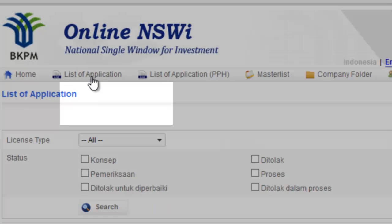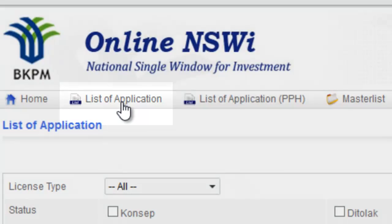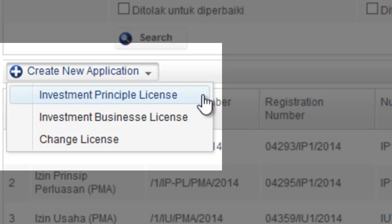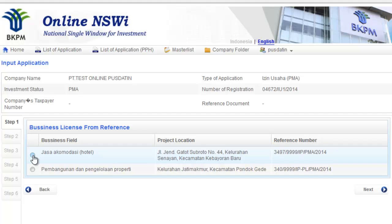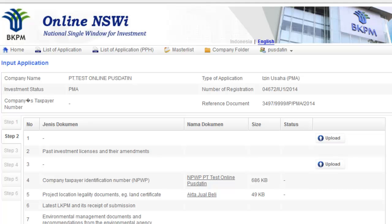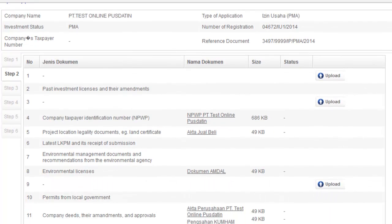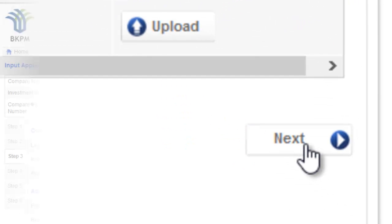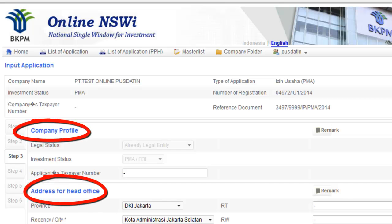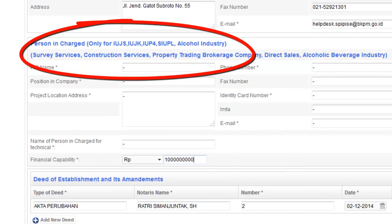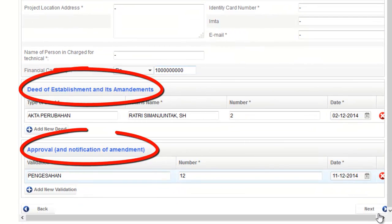On the first page, investors submit their application by selecting the type of license. Then they will upload the required documents. After uploading the documents, investors have to make sure they have put the right information about the company.